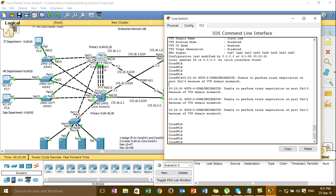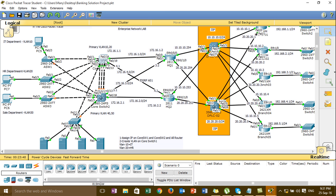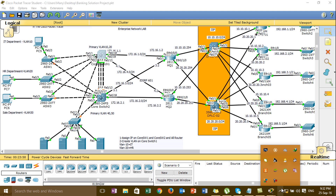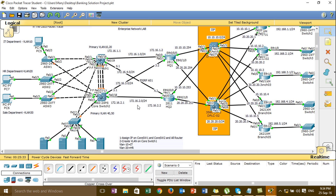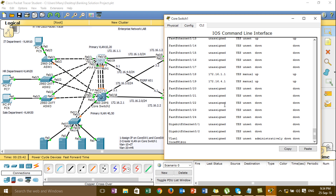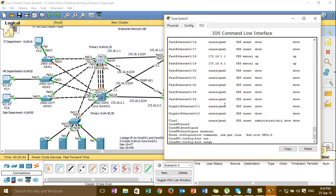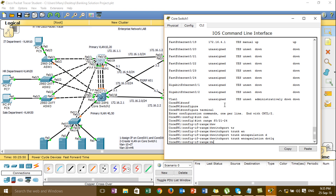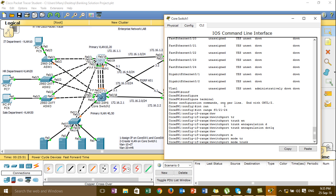I'm going to set the trunk port. Let me check the trunk. I go to the code switchboard and configure the trunk. I'm setting the first range, slash 21 to 24, set switchport trunk encapsulation dot1q, and then set switchport mode trunk like this.